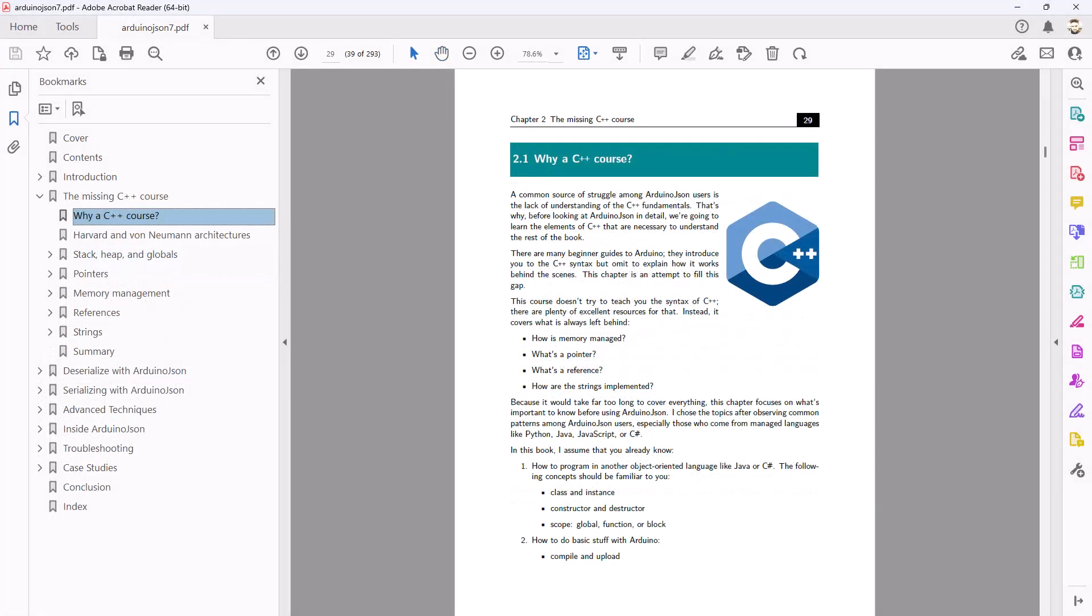Chapter 2 teaches elementary C++ aspects that most Arduino users ignore. It's called the missing C++ course because it covers what is usually omitted by other courses.